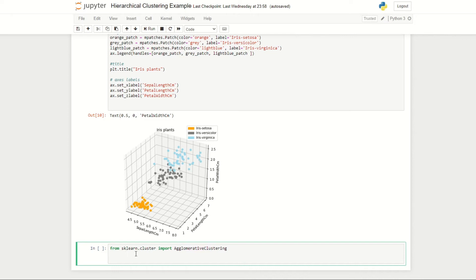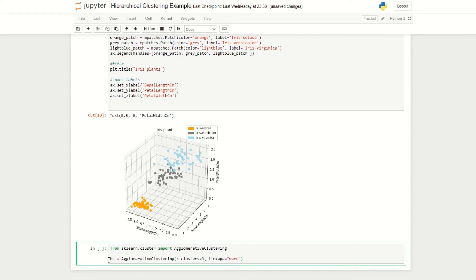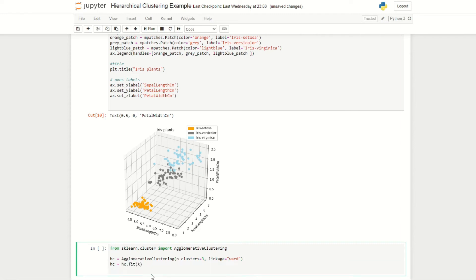For that I've imported the AgglomerativeClustering function from the scikit-learn library. First we need to define a few properties, so we'll set the number of clusters equal to three and we'll set the linkage method equal to ward, which we discussed in the previous episode. We'll then define this instance under the variable hc.